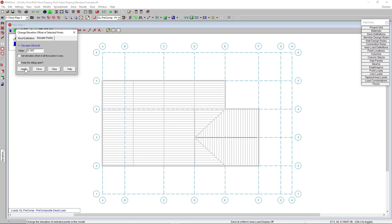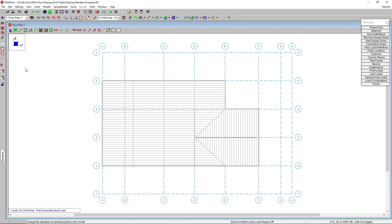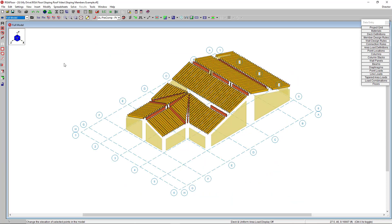Once I click apply, I'm going to go back to my full model view again, and you'll see that now the program has elevated that ridge line and brought all the connected elements together.